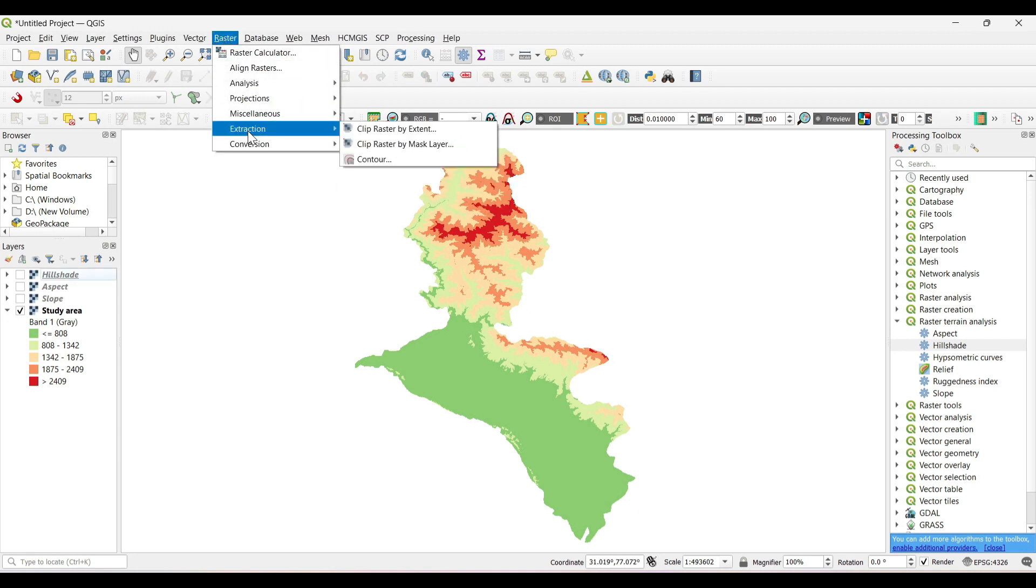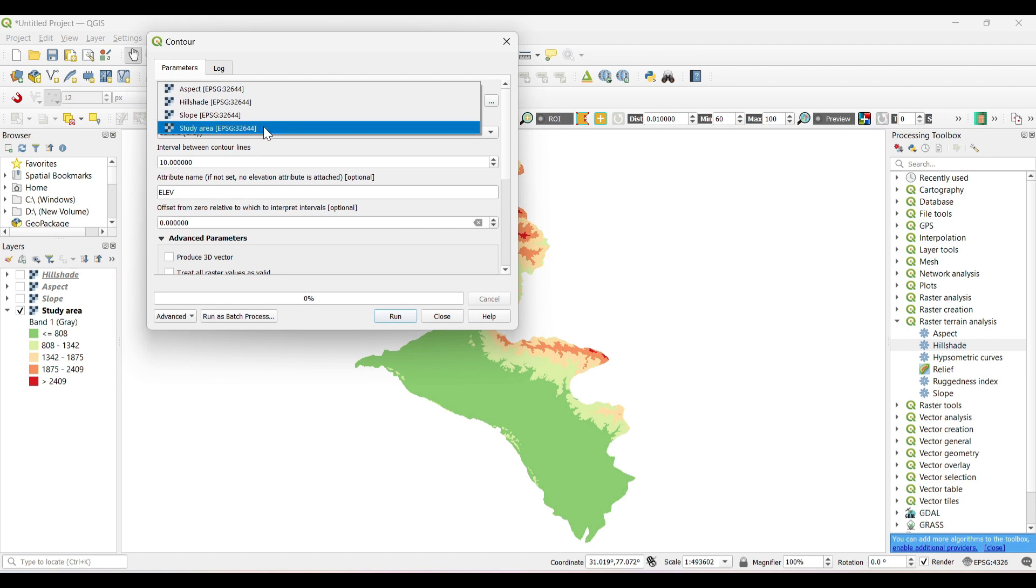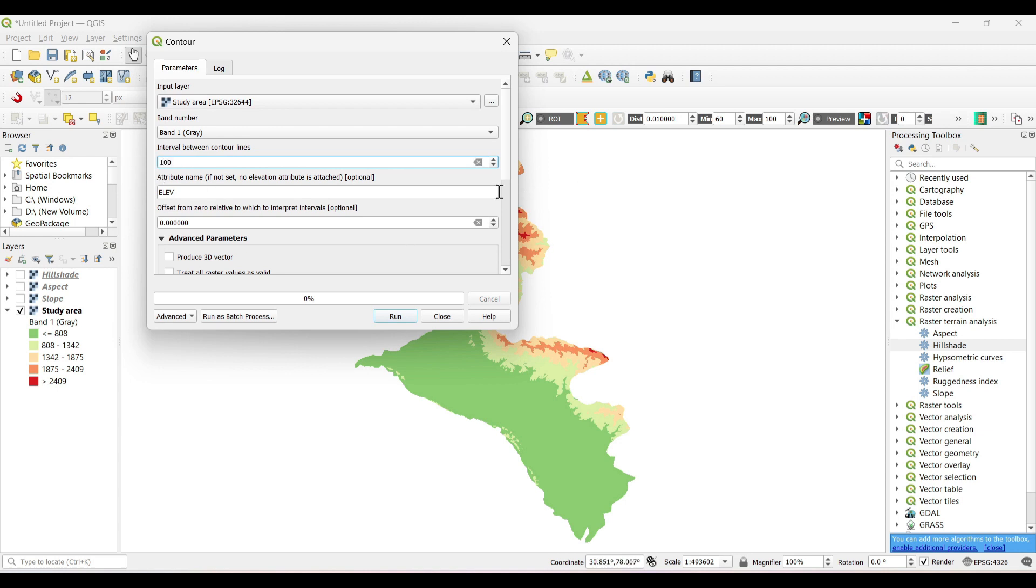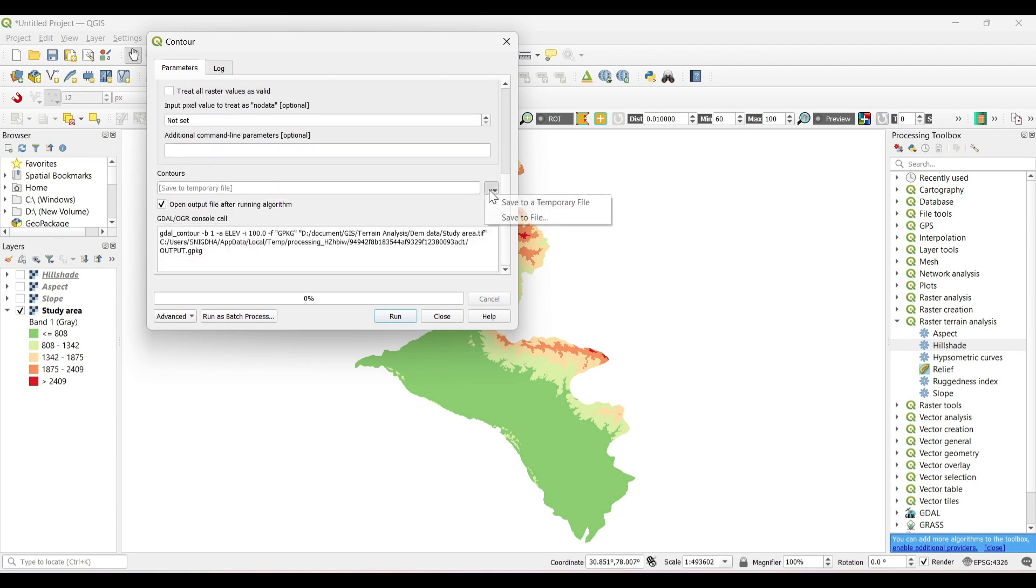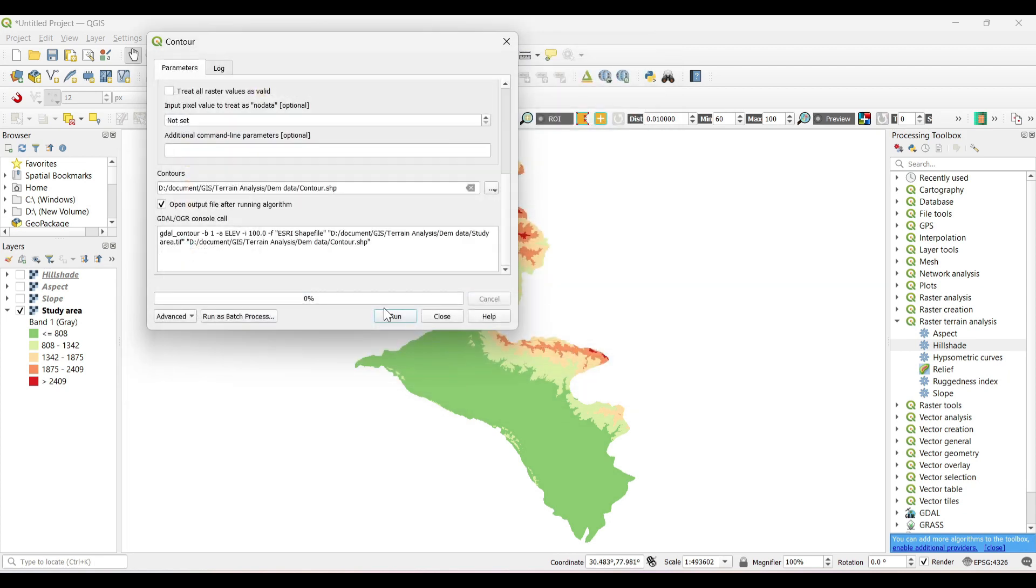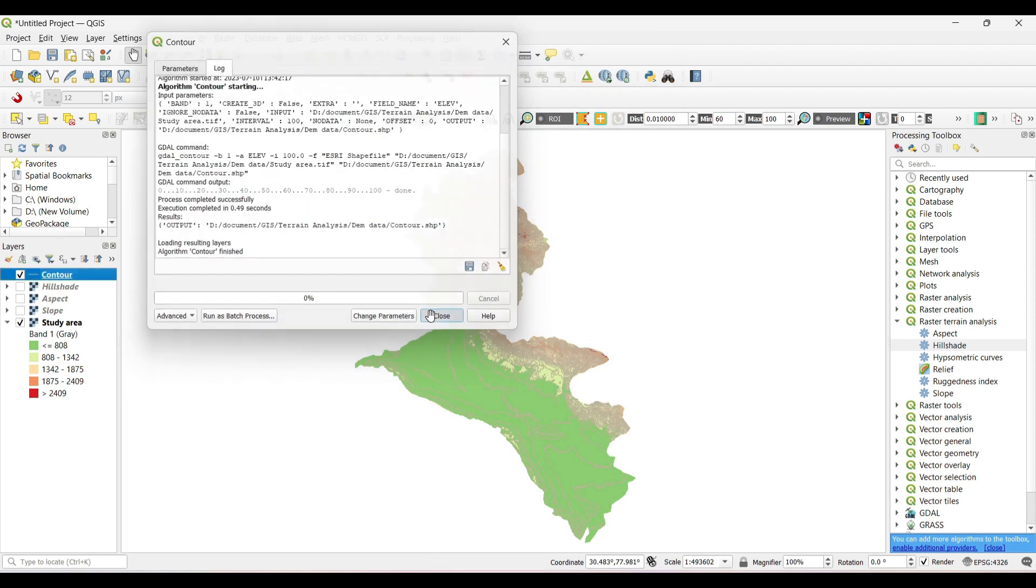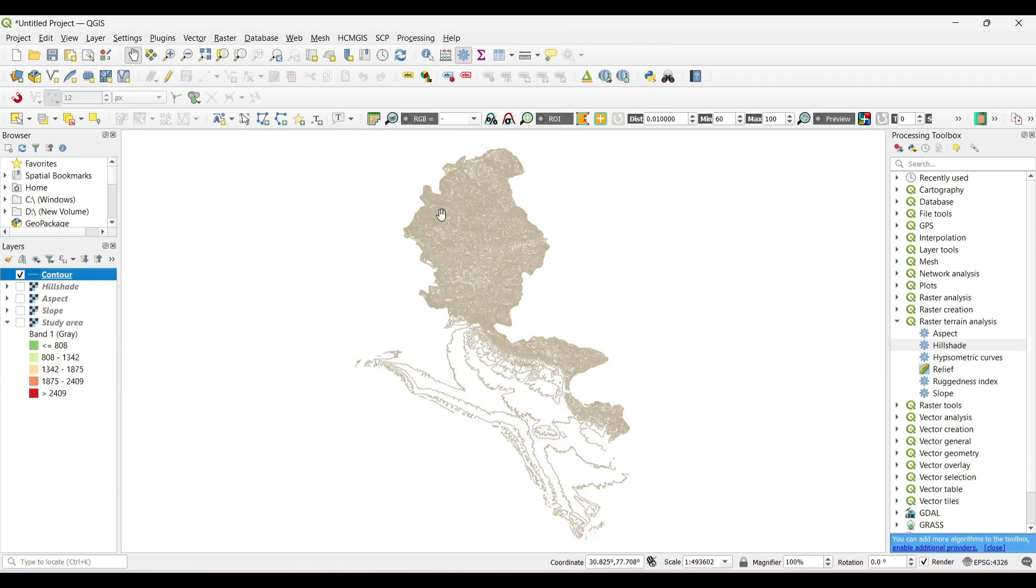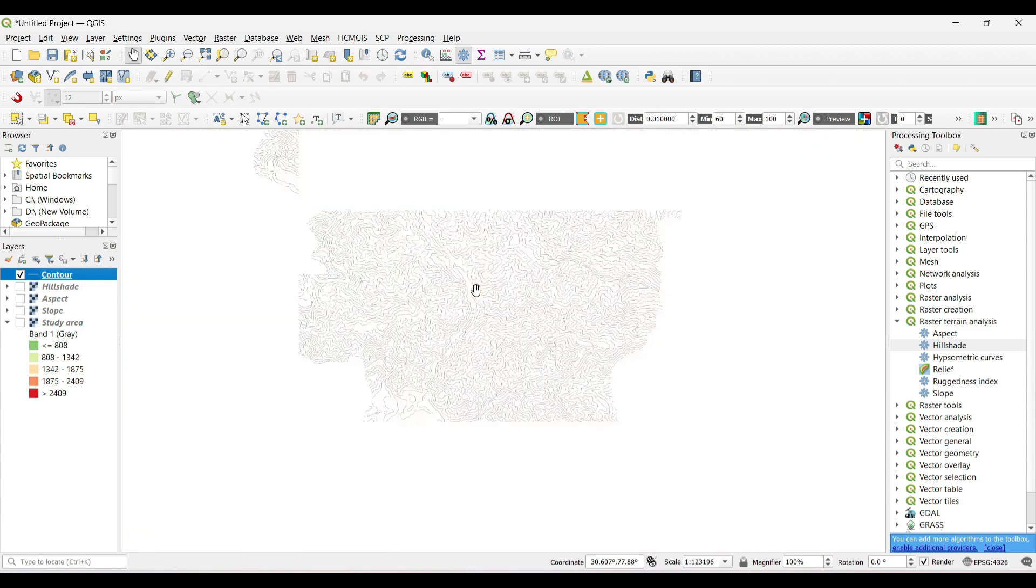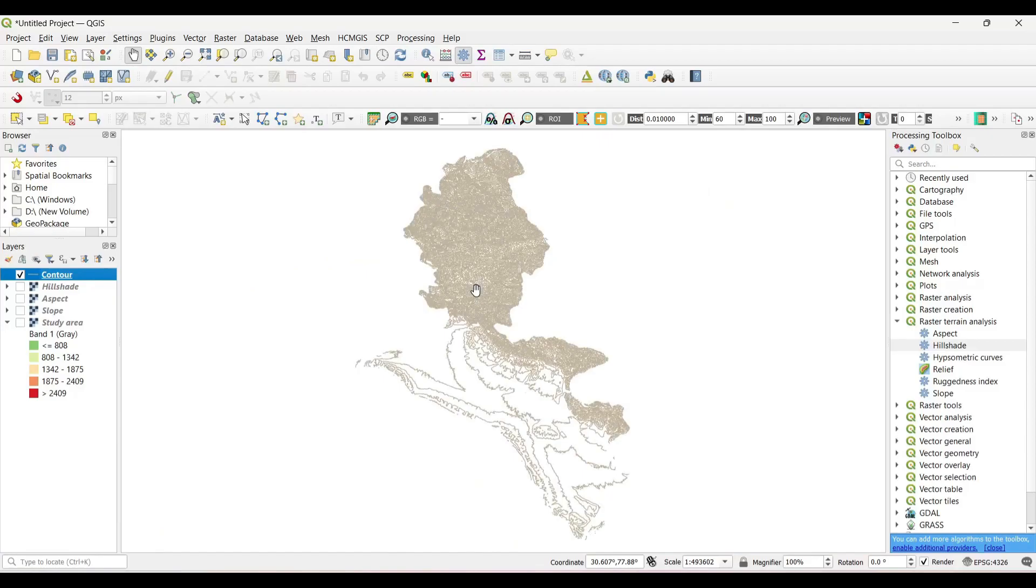Now simply select on Raster, Extraction, Contour. Input layer as study area, or elevation map. The more the interval, the more will be the spacing between the contour lines. Our Contour map is generated. You can see the spacing between the two contour lines.